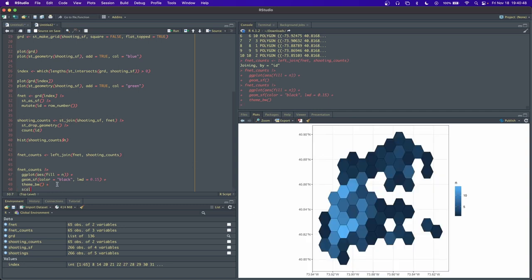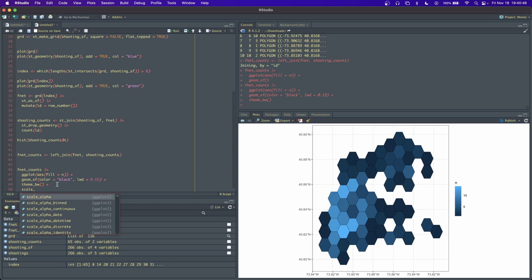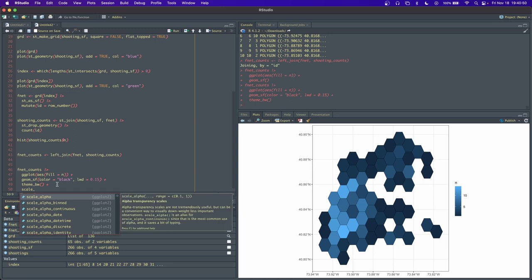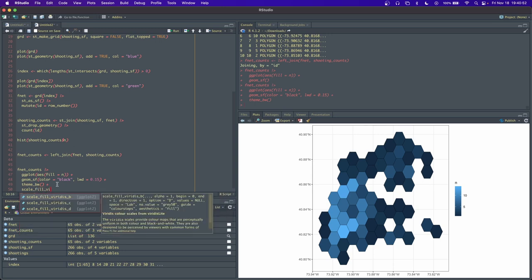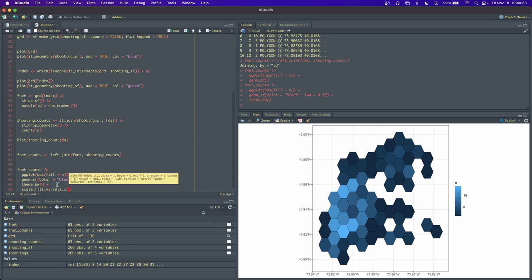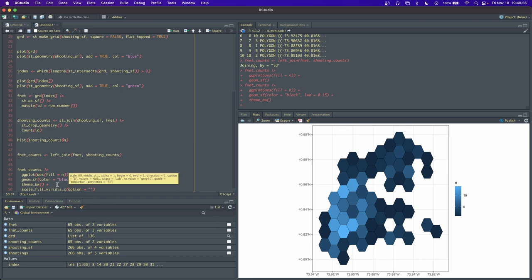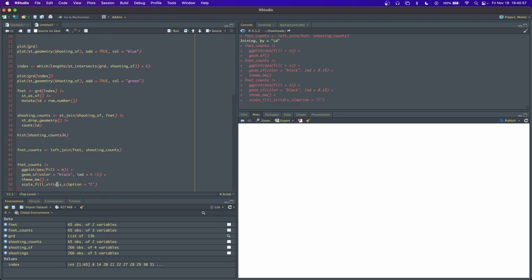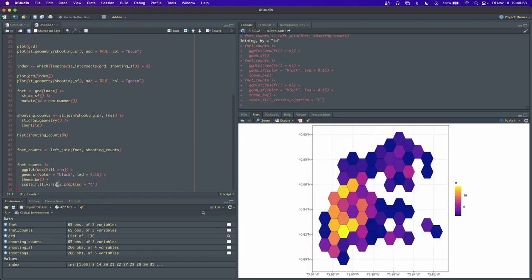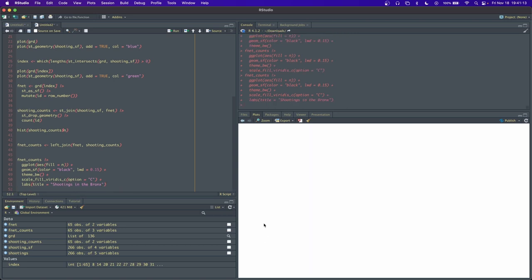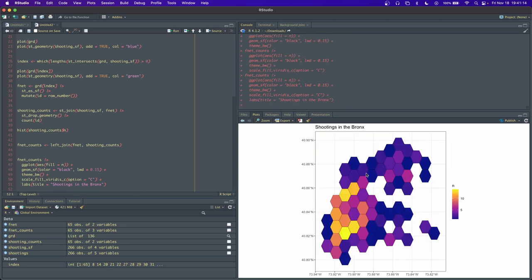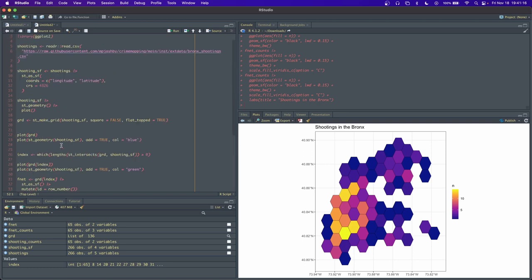Let's actually add some fancier stuff. Let's do scale_fill_viridis_c for continuous, and we do option equals c. Yeah, looks pretty good to me. And then we can add a title. Title equals shooting intro frogs, I think that's where it was. Here we go. That's lovely.